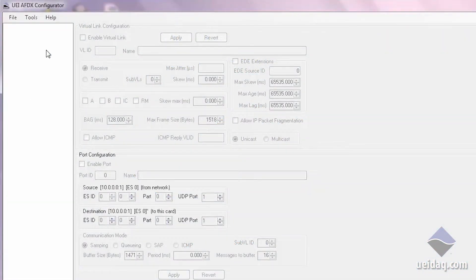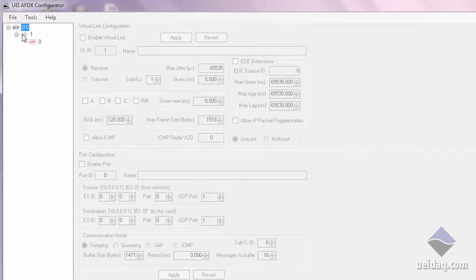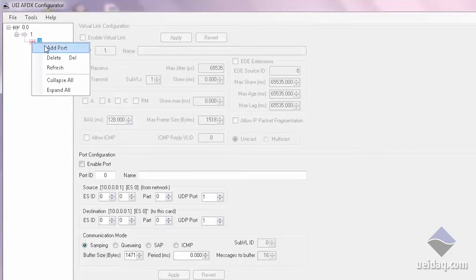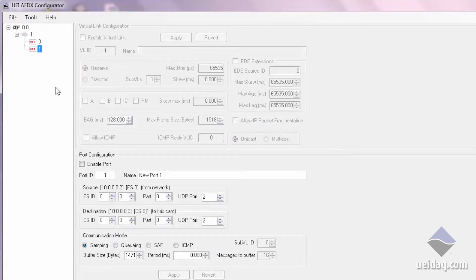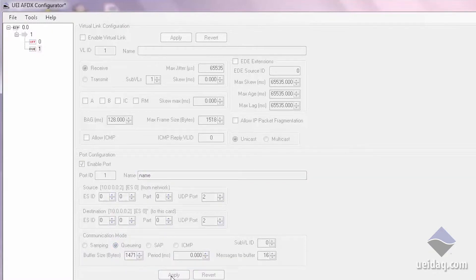You can simply go in and add an end system, which will have a virtual link and a port. You can add a second port and configure many parameters — enable it, name it — and apply your changes to that port.